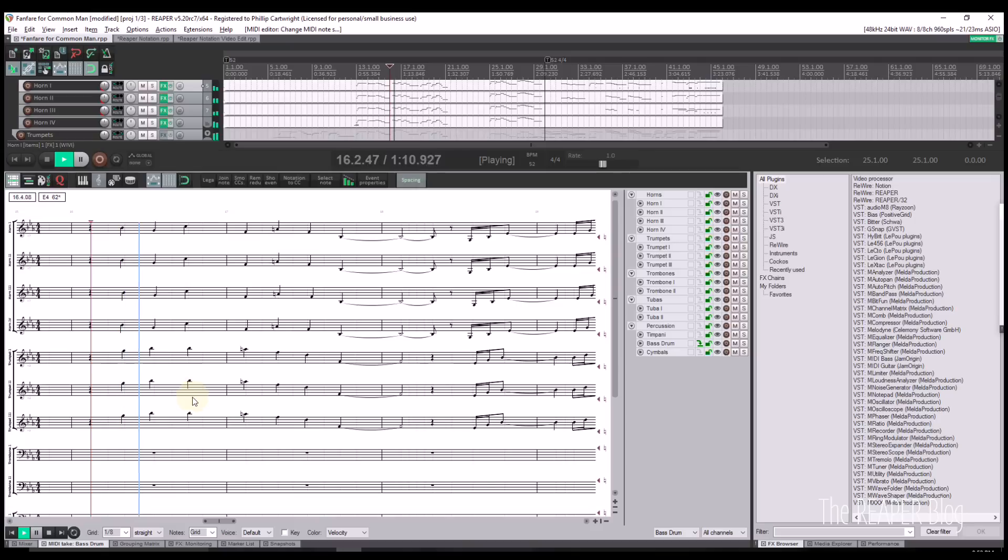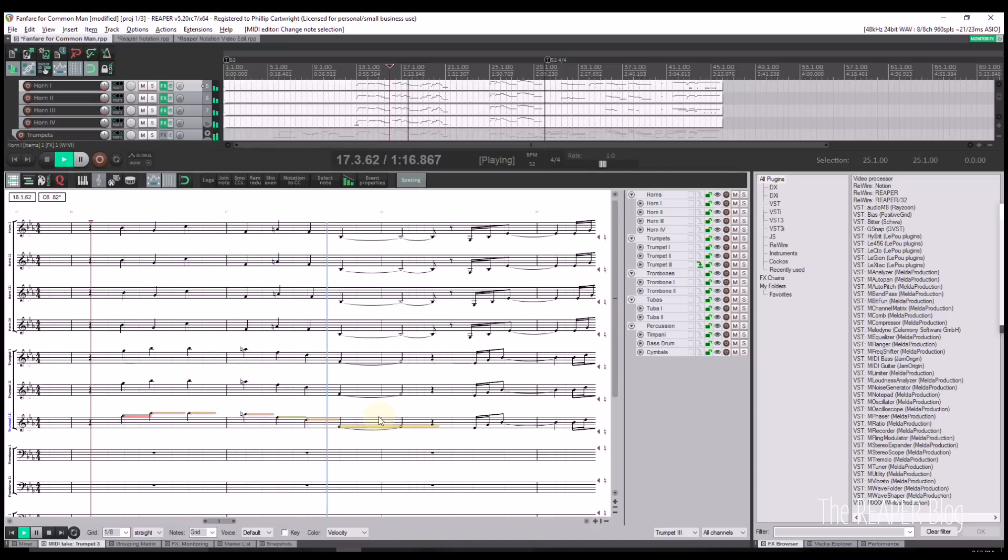To end this video, I will show the notation view in full-screen mode, undocked, with a score written for brass and percussion.